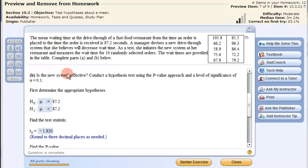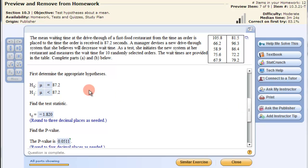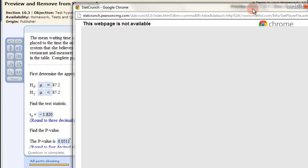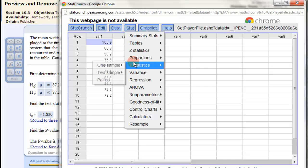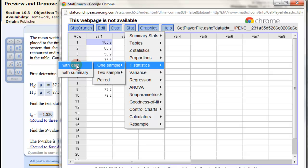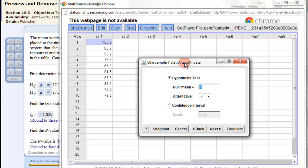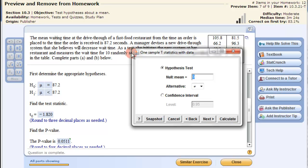The question is: is the new system effective? Our hypothesis is H0: μ = 87.2, and since she believes it will decrease wait time, the alternative is less than 87.2 — a left-hand tail test. To get the T statistic and p-value, we open the data in StatCrunch, go to Stat, T statistics, one sample, with data this time. We click on the data column, set up the hypothesis test with mu naught = 87.2, select a left-hand tail test, and calculate.